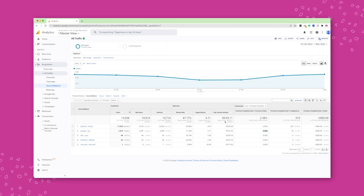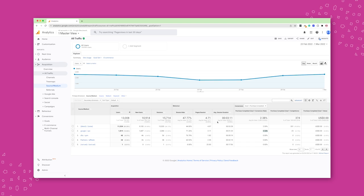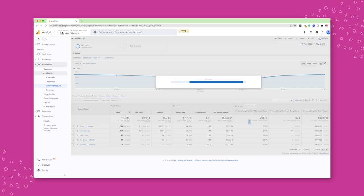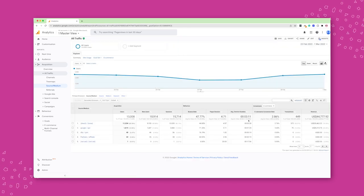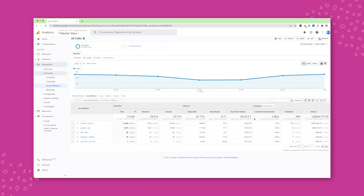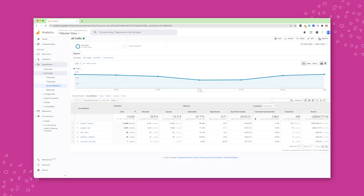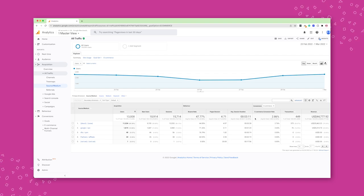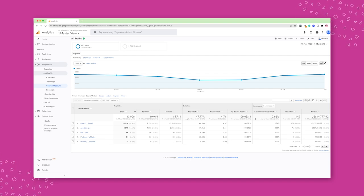And that's the key metric that you really want to keep in mind. And how did it convert? So did they actually purchase? Did they not? Is one traffic source better suited than another? So for example, you might see that Instagram people purchase at a higher rate than people coming from Facebook, for example.